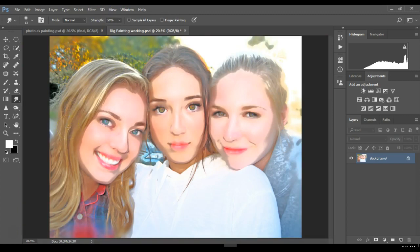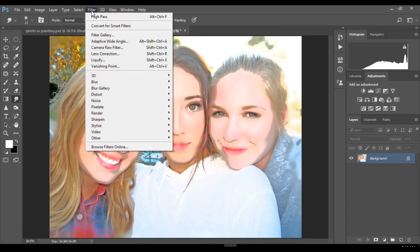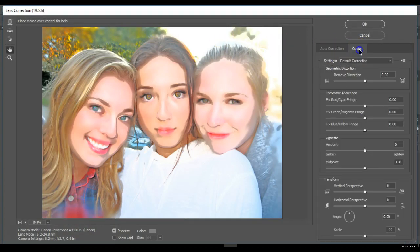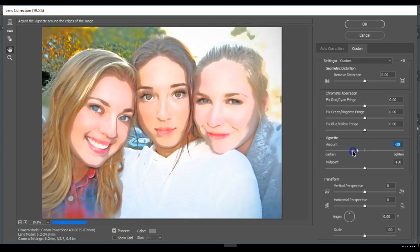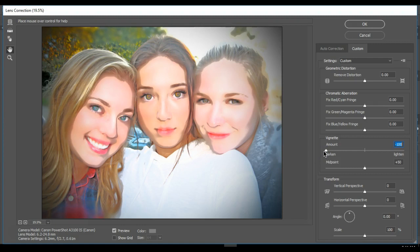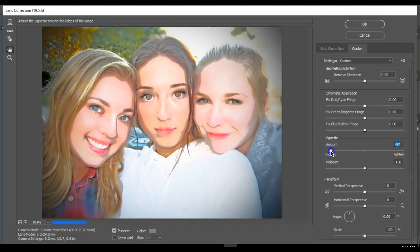Now add one last filter: Filter > Lens Correction. Click the Custom tab, then go down to Vignette and push the slider down to about -40% to create a vignette effect. You can do more if you want — it depends on the picture, what kind of lighting was used. Then hit OK.